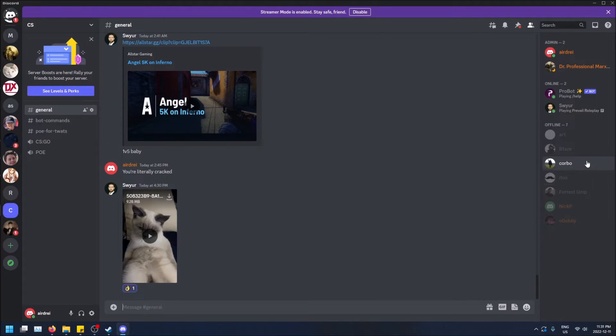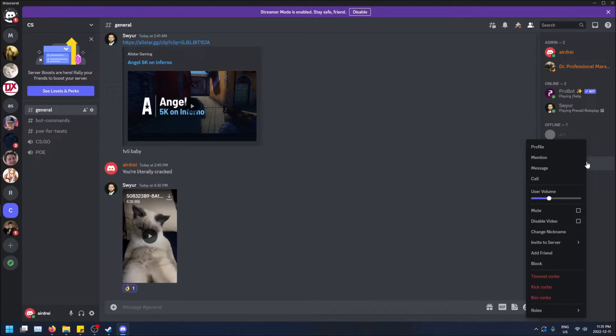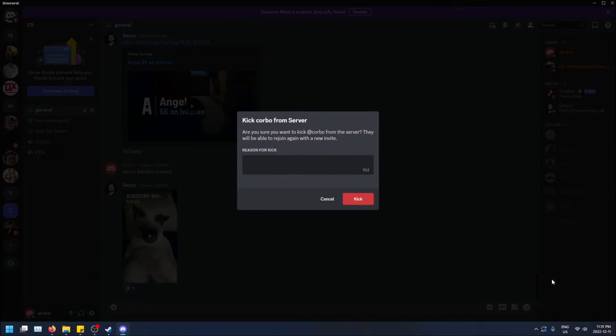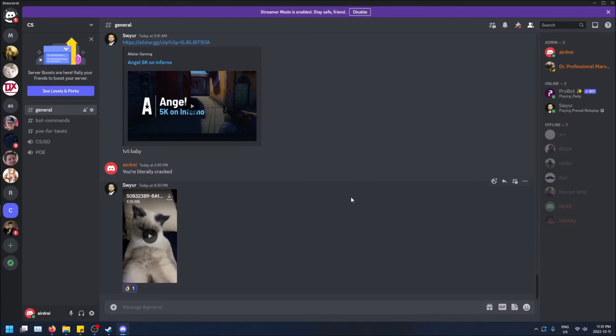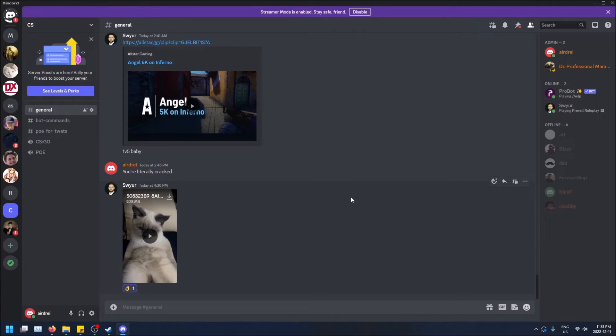But if you're an admin, you can affect the server a little bit. So like Corvo, sorry buddy, you got to go for my server because I don't even know who you are. And just like that, he's been kicked. If it was a mistake, if he was one of my friend's friends, he can be re-invited because I didn't ban him.